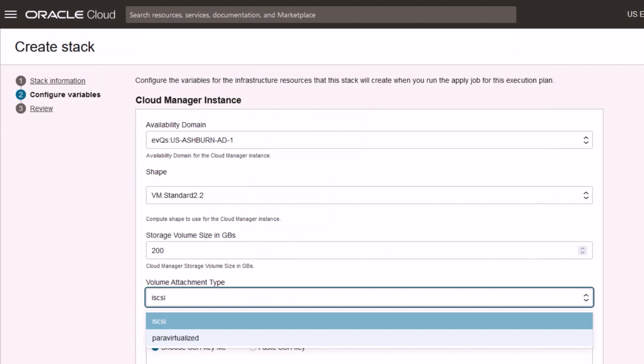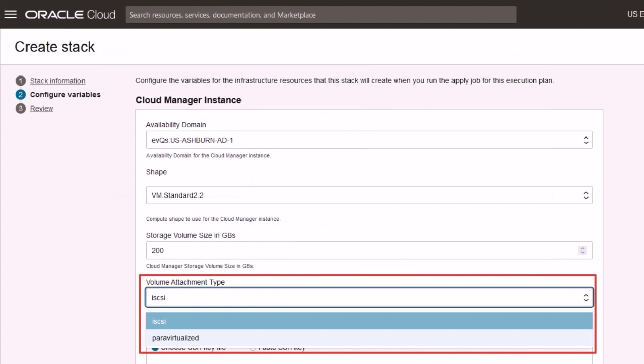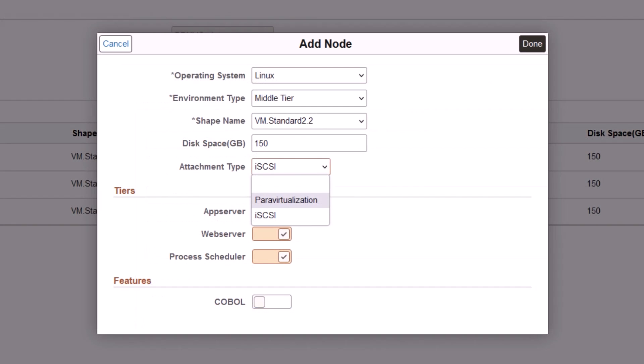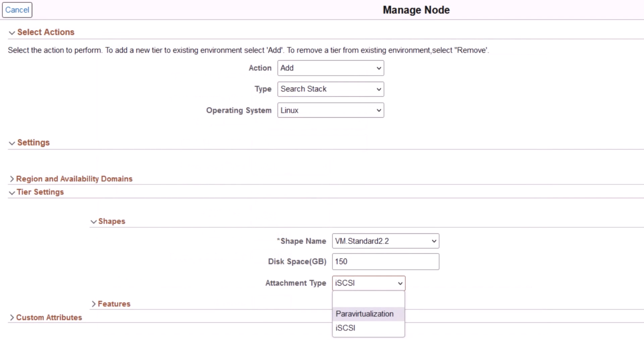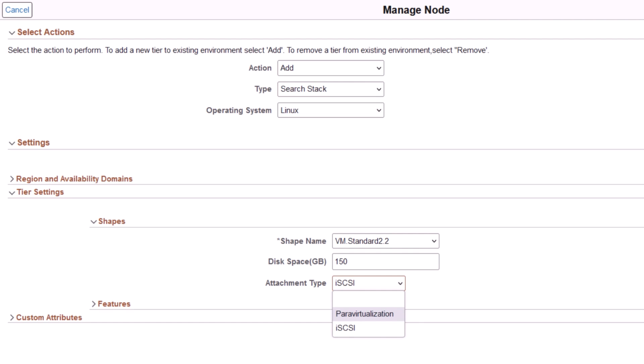You can choose para-virtualized or iSCSI volume attachment type when configuring the resource manager stack for installing Cloud Manager, when adding or modifying a node to a topology definition, or when adding a node in an existing environment. This completes the support for para-virtualized block volume attachment feature description.